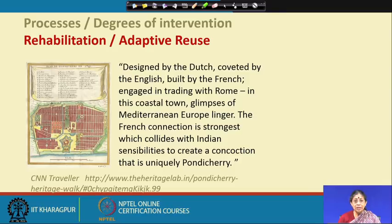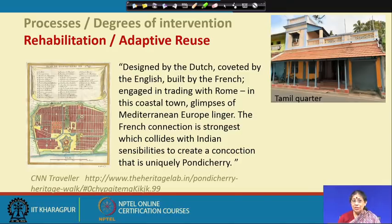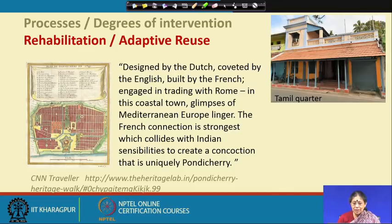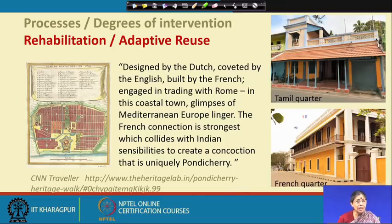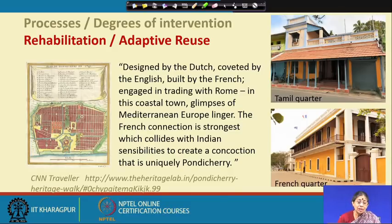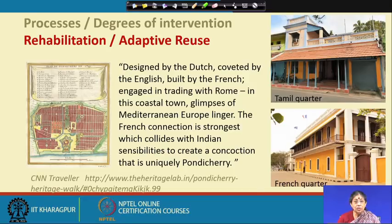We must remember that Pondicherry is not only the French quarter — there is also a Tamil quarter with an entirely different architectural style, and Sri Aurobindo's Ashram with spiritual activities. We must understand these sensitivities: keeping the values of the local community, ensuring it does not interfere with the daily life of local people. This is what we call the adaptive reuse of a structure, a group of structures, or a part of a city.